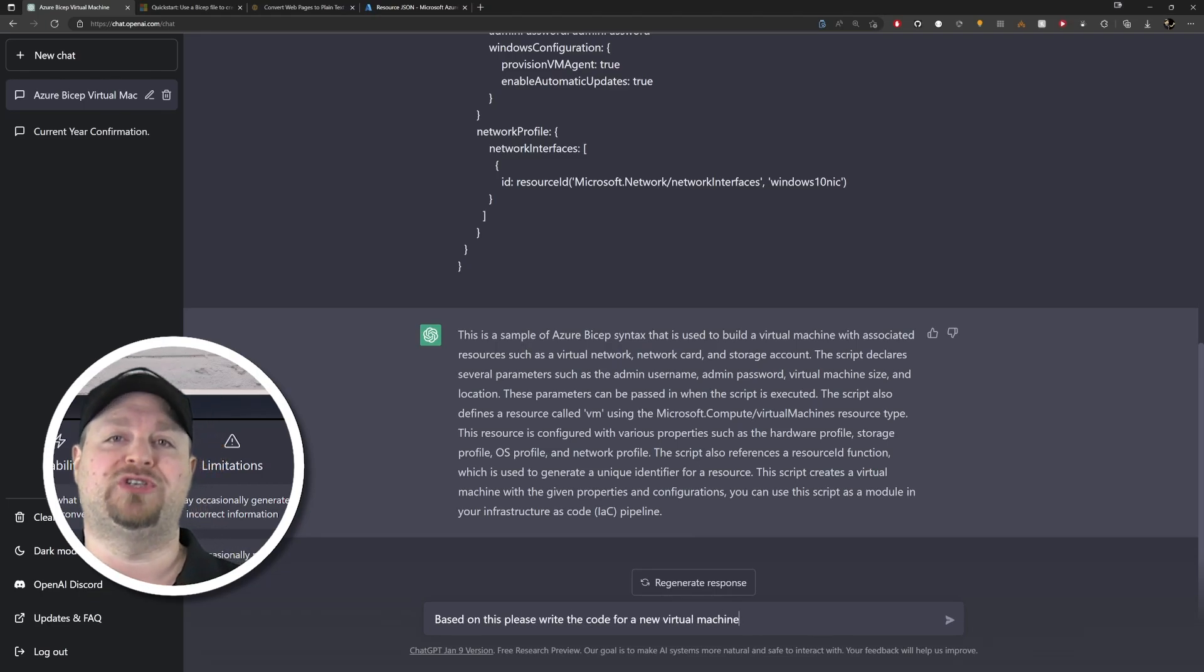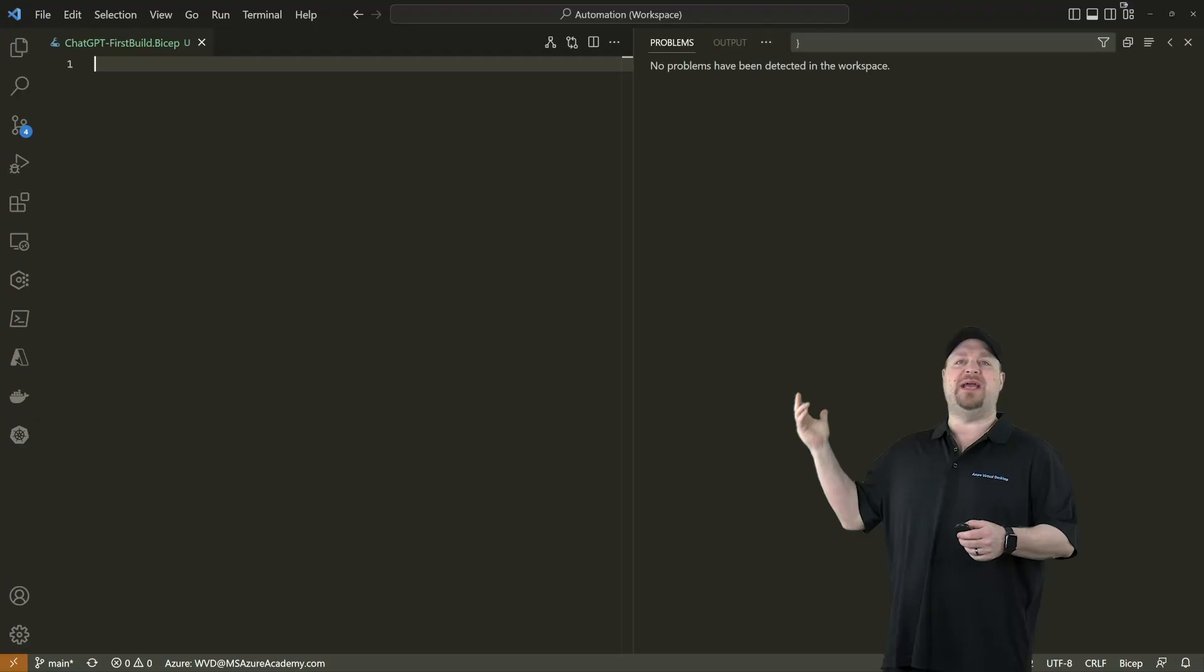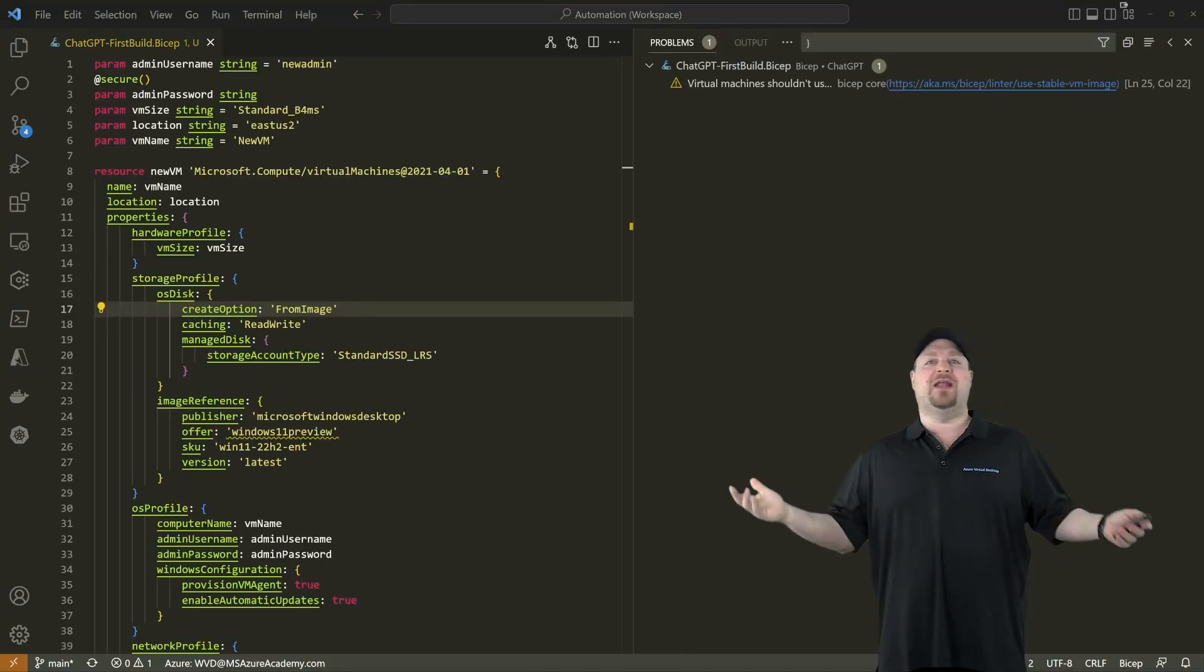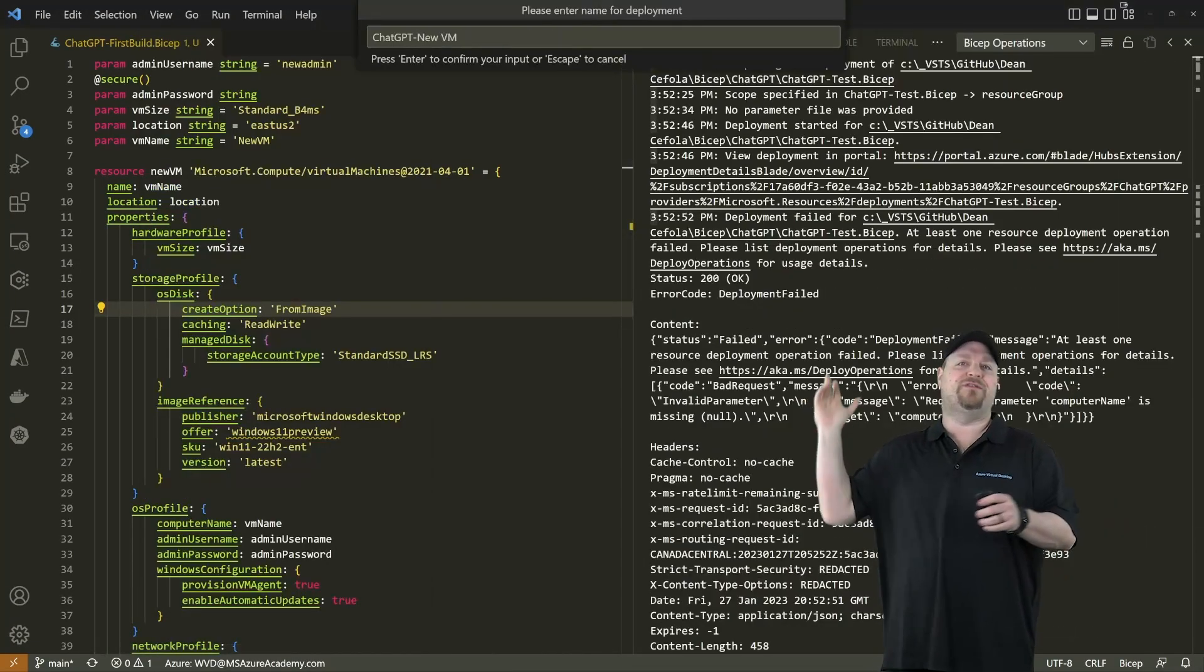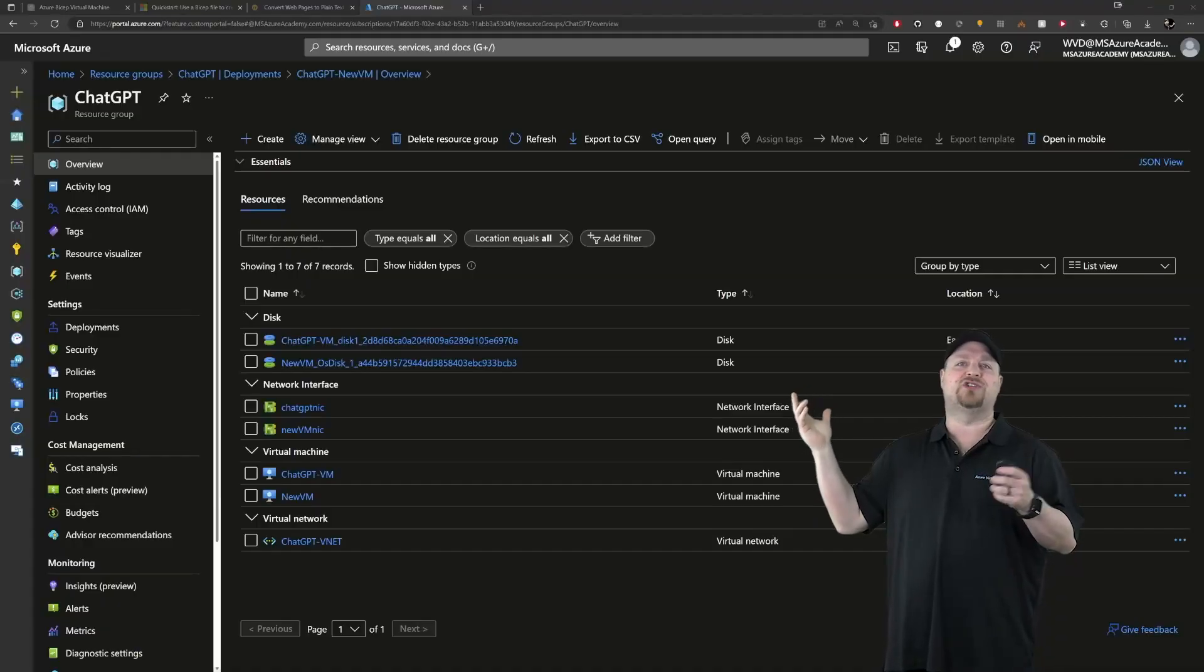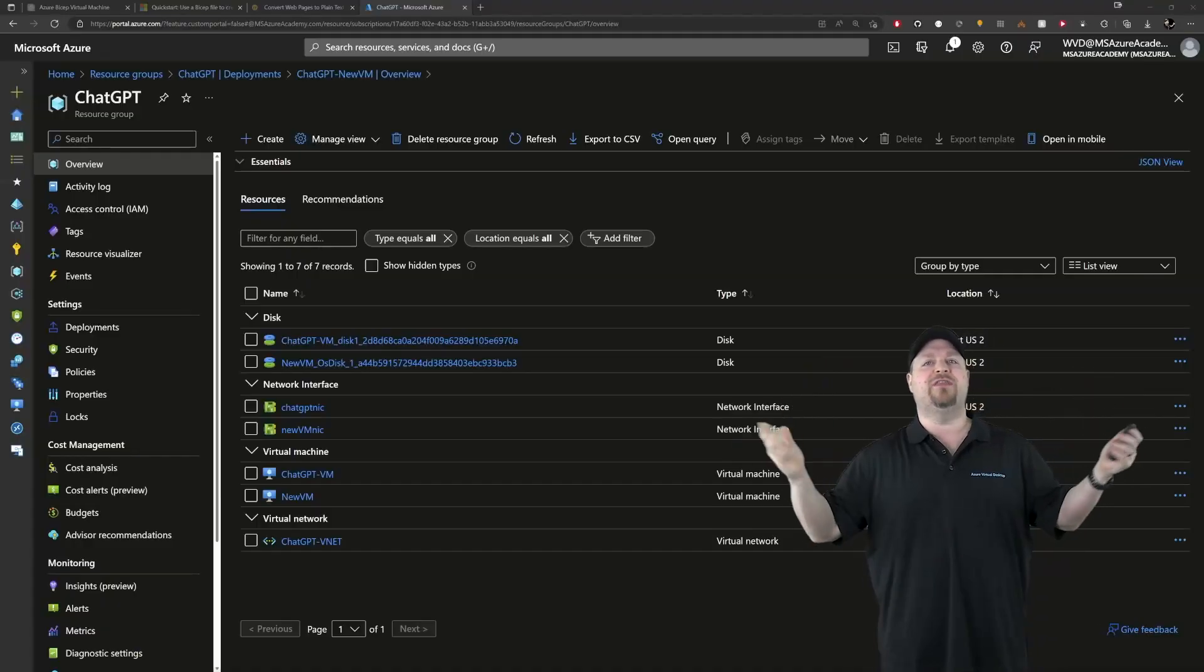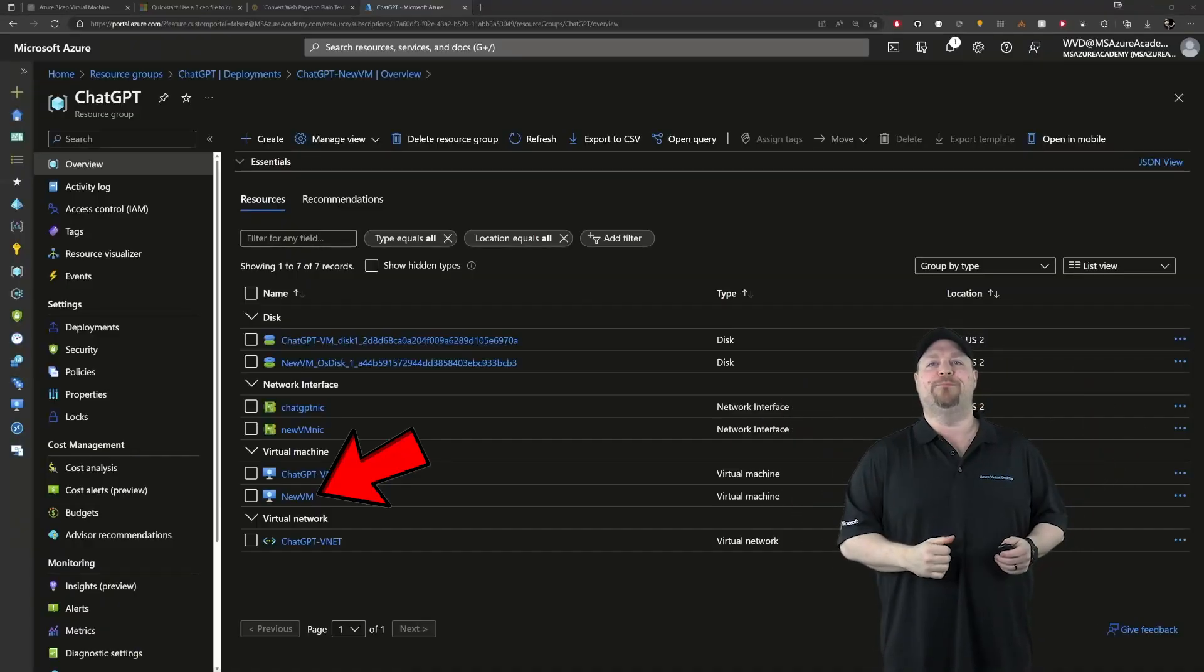Bring it over to VS Code, paste it in, and it all looks great right away. So I'll do a deployment from that real fast and pop over to the Azure portal, everything looks great, there's our new VM.